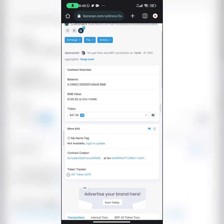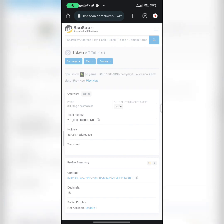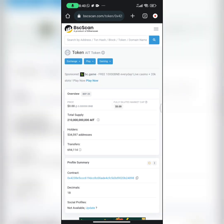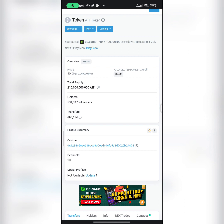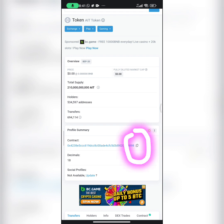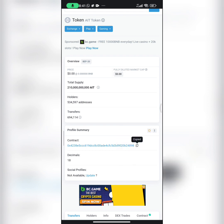Once you've clicked on it, scroll down and click on the token tracker. Once you click on that token tracker, it takes you to the token's profile page. Down here you can see that AIT token has about 210 billion AIT tokens in supply and has over 500,000 holders. Now all you have to do is click on the copy icon at the end of the contract address to copy it.